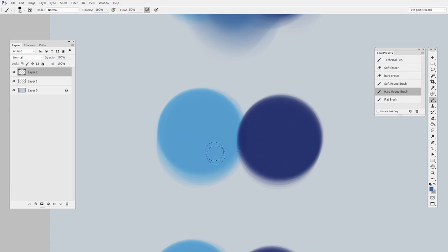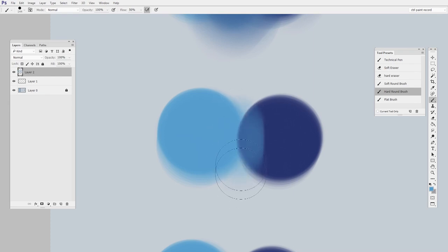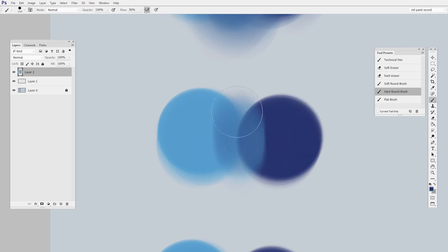And then I'm just going to sample with the Alt key, the left one, and then paint it down gently in the middle. I'm using very little pressure. Next, I will select the right color and then paint it down gently. It's all in the same layer, and you can see that a third color is starting to emerge here.